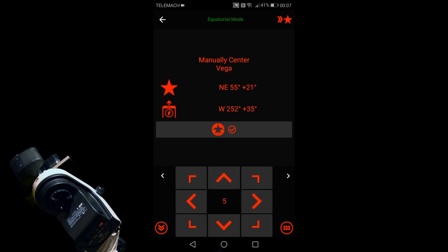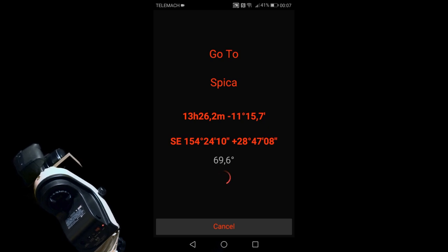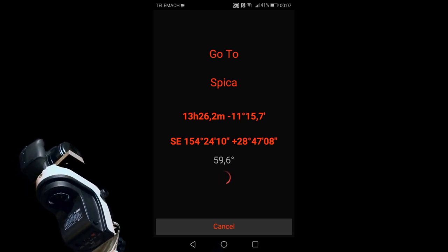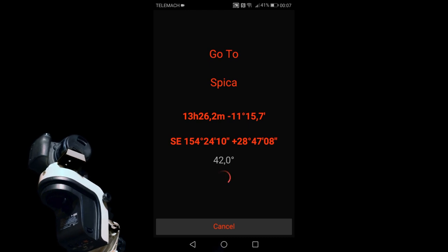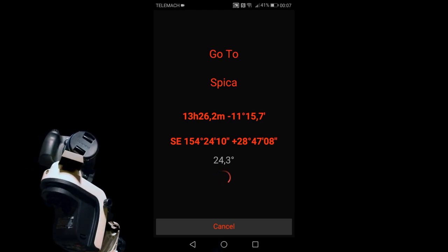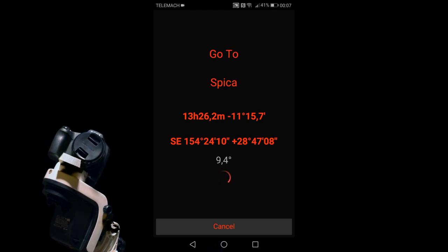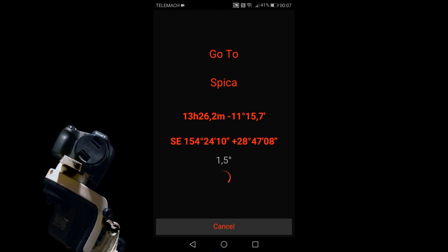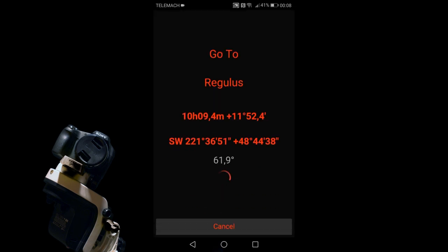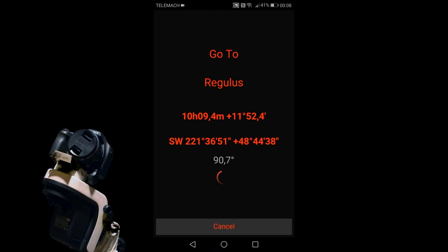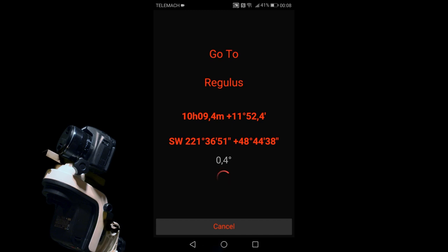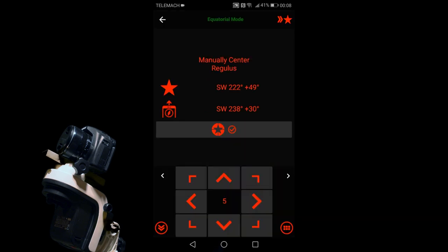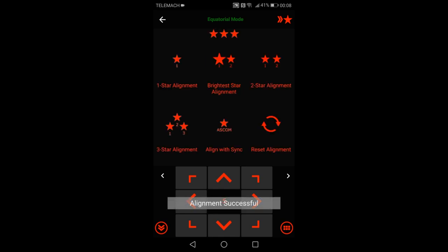Make the corrections and hit okay, the mount will now go to the second star. Center the star again and hit okay. And one more time for the last star, so when you're done hit okay, the mount will now properly track the night sky.